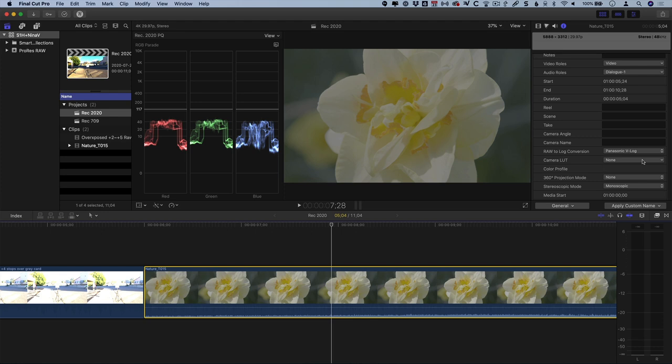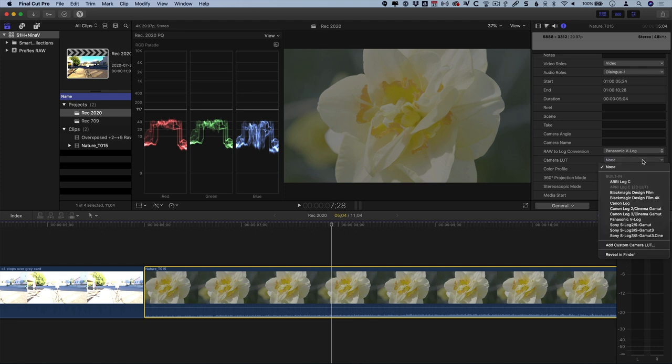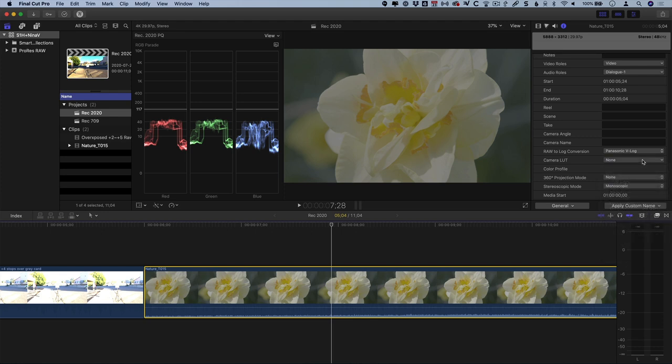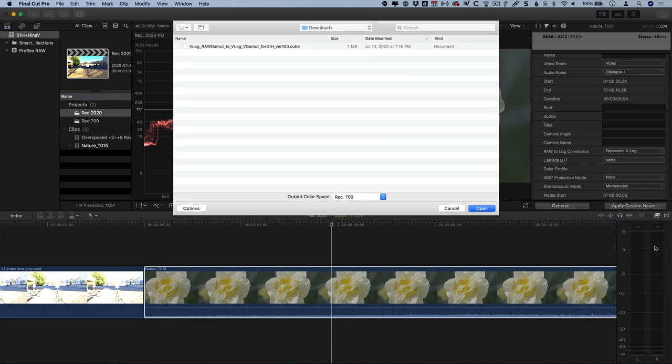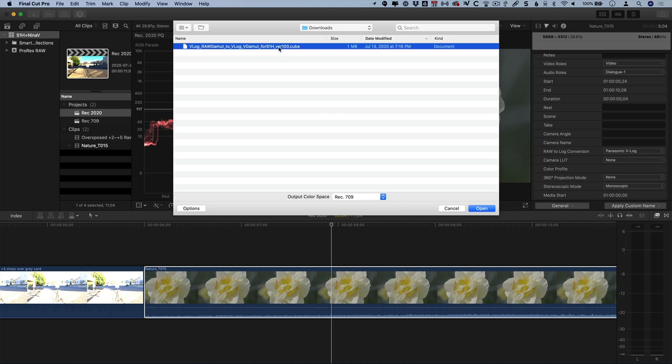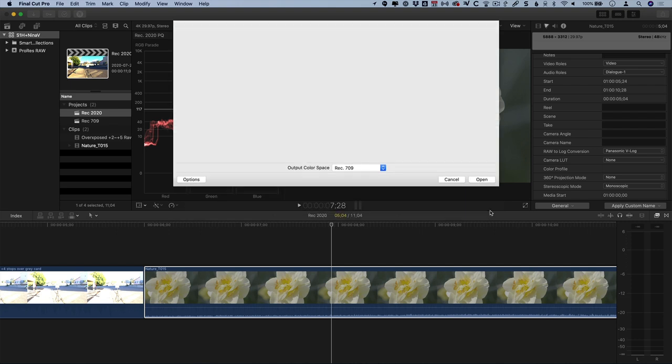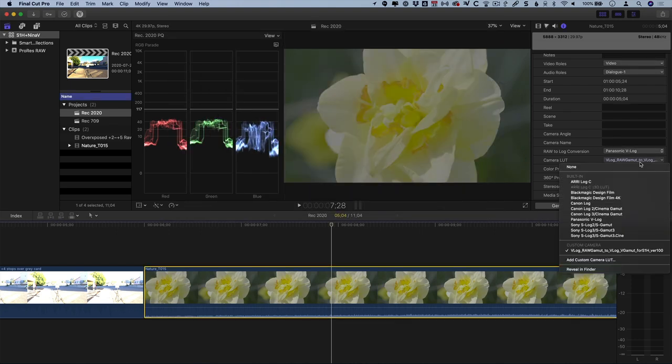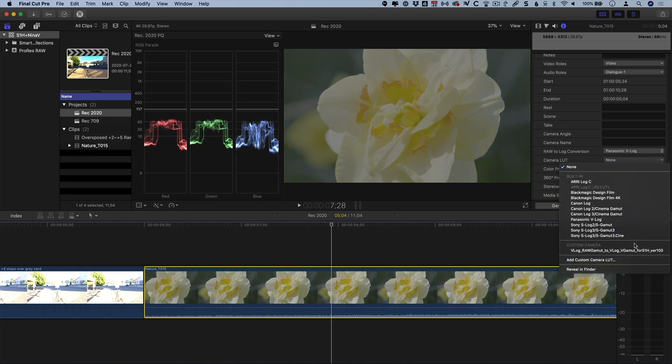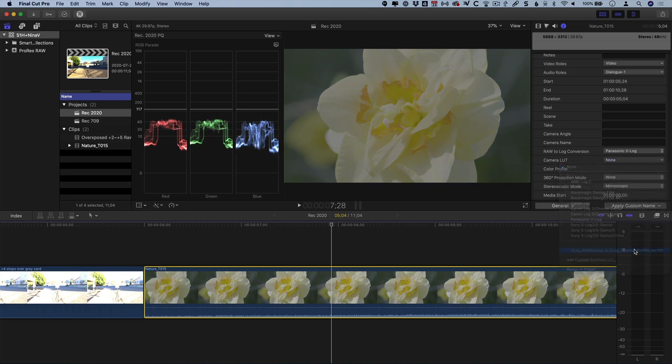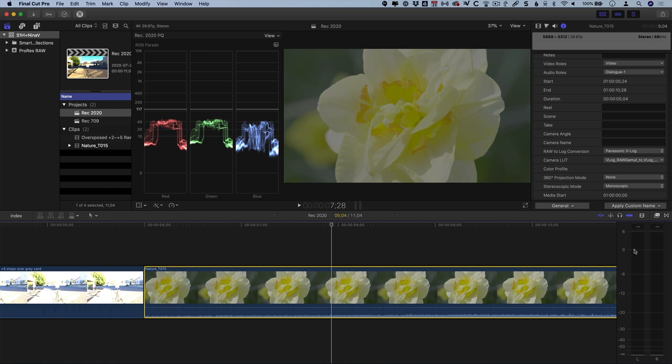To use this LUT, the correct workflow is to replace the Panasonic V-Log LUT with this new RAW-to-V-Gamut LUT. To do that, click the Camera LUT dropdown, and the first time you do this, select Add Custom Camera LUT, and select the LUT you just downloaded. Be sure to leave this optional output color space as Rec 709, yes, even though you're working in 2020 color space. Once you've done that, the new LUT will always be in this list. The difference is subtle, but it's an important change that brings this to full V-Gamut. Now you're looking at an optimized S1H V-Log V-Gamut clip, ready to grade or to have a creative LUT applied.